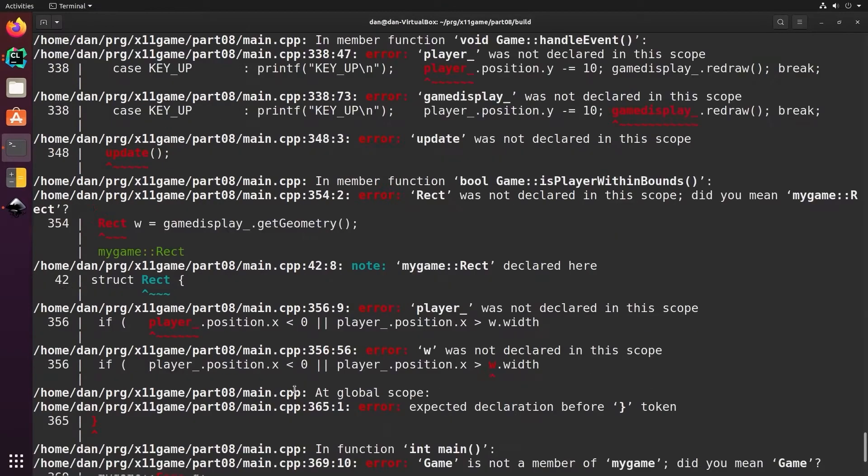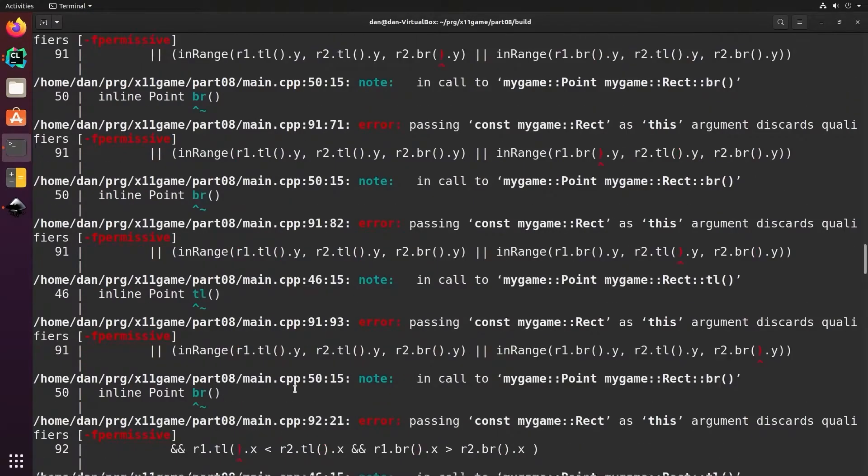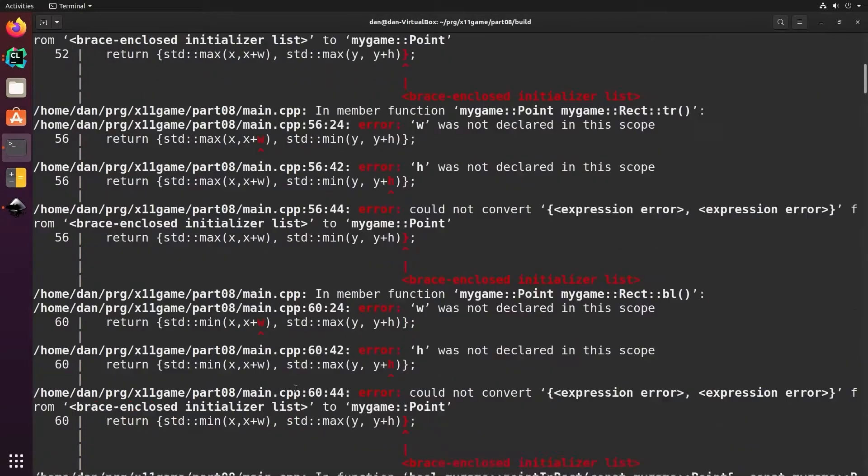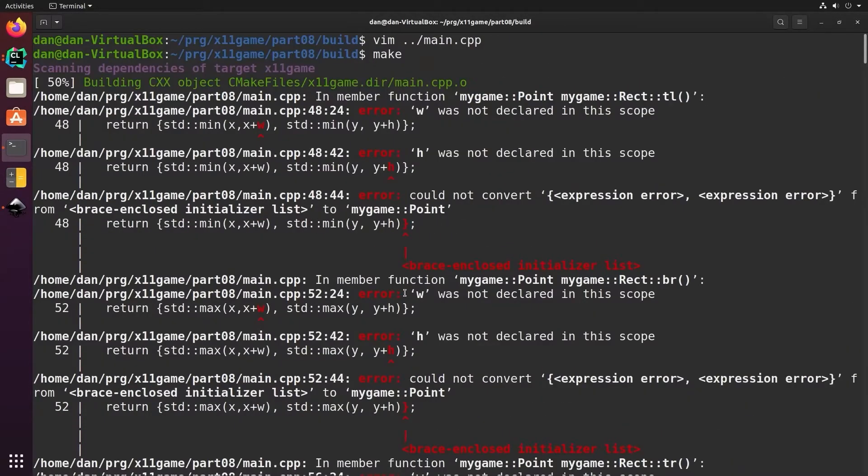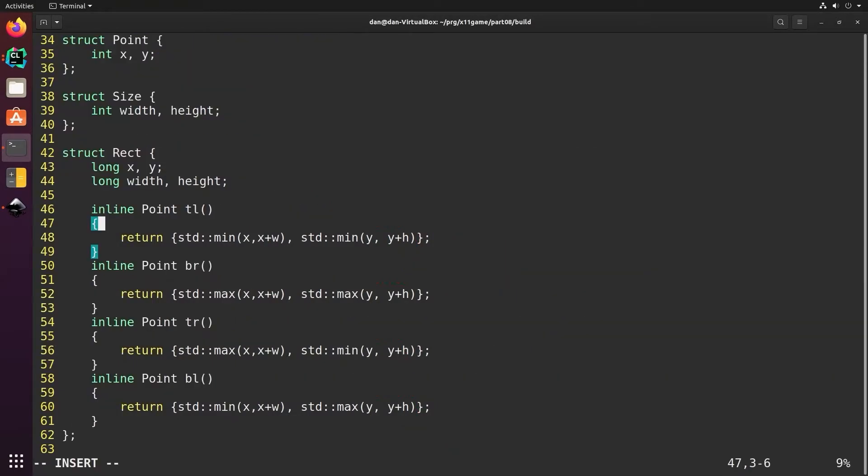Now if there's an overlap between the player and the food we'll change the color of the food to red. Oh, a bunch of errors. Let's go to the first one, always a good idea to start with the first one. Line 48, W is not declared in this scope. I probably meant width. Rect has width not w, so let's change all those.